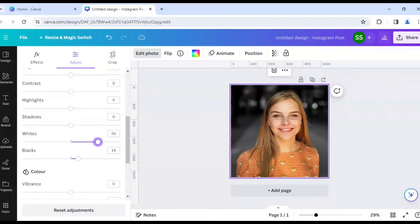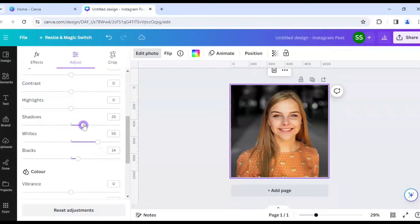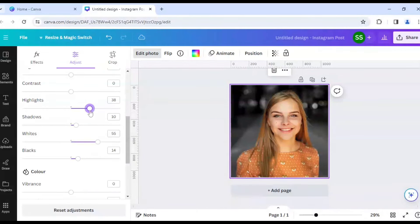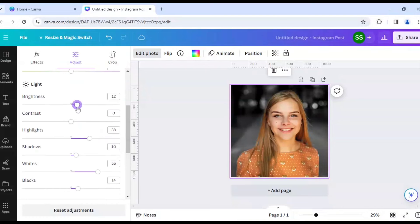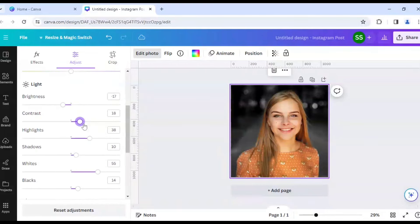slightly on the whites, increase the whites to 55, shadows let's look in right here to 10, highlights to 38 and let's work on the brightness part a bit, decrease it and increase the contrast, okay?